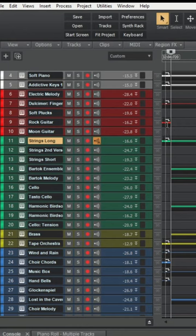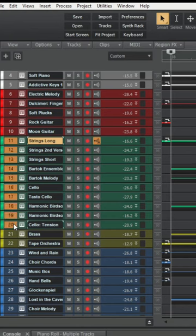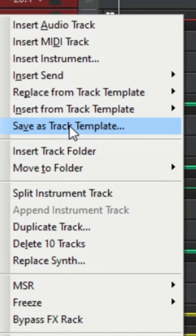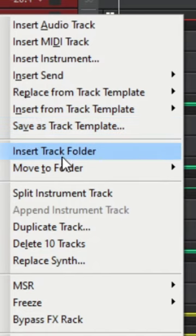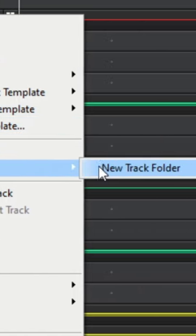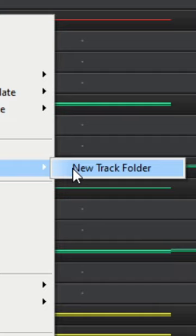How we do that is, let's go ahead and select the tracks that we want to go in a folder. Preferably, we want to do this with tracks that are grouped together. For example, these are all the strings. What I'm going to do is right-click, and then you can click on Move to Folder, and then click New Track Folder.